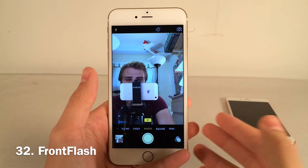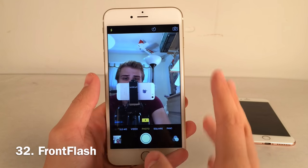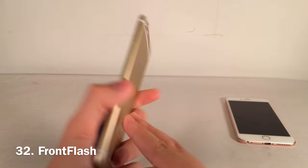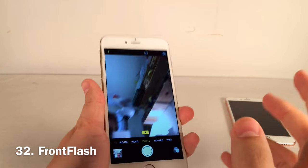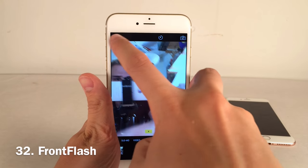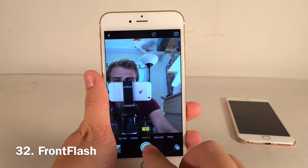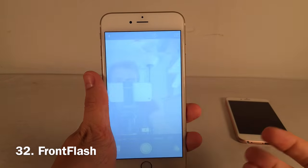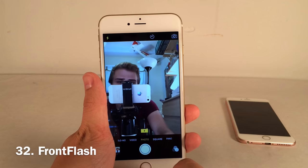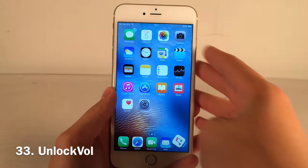Front Flash uses your device's screen as a flash for the front-facing camera. The iPhone 6s and 6s Plus have this by default, but older devices can use this tweak. Enable the flash at the top of the screen, take a photo, and it lights up the screen as the flash.